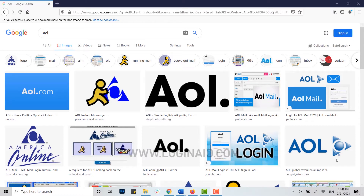Hello everyone, welcome back to our channel. Today in this video I will be showing you how to recover your account on AOL. If you ever forgot your account details of AOL, you can very easily recover it through a certain process.